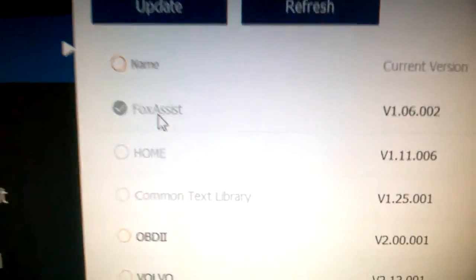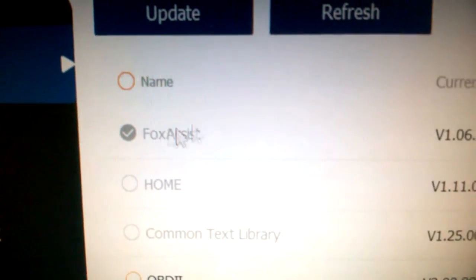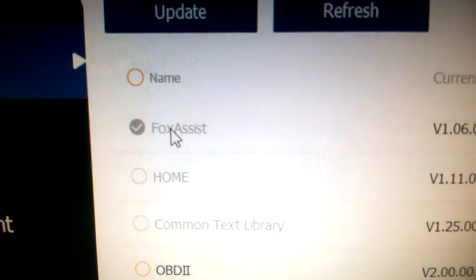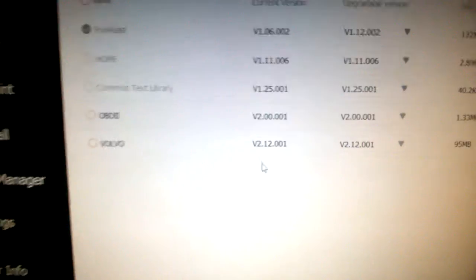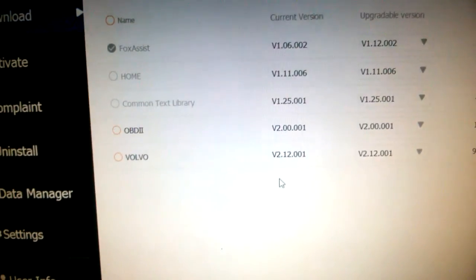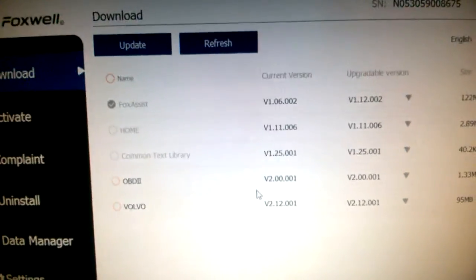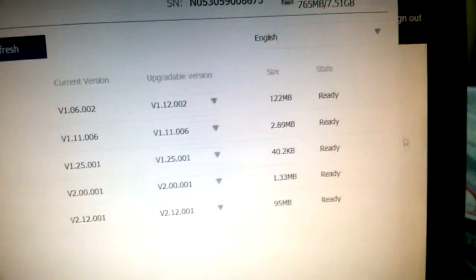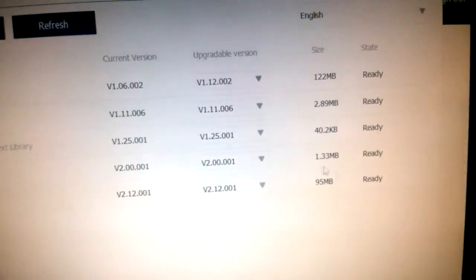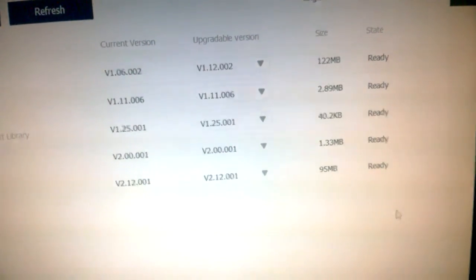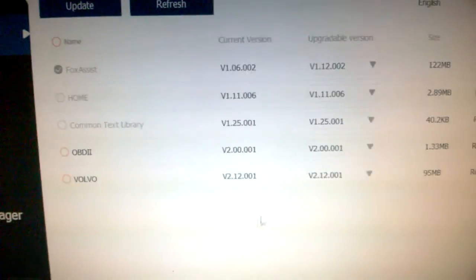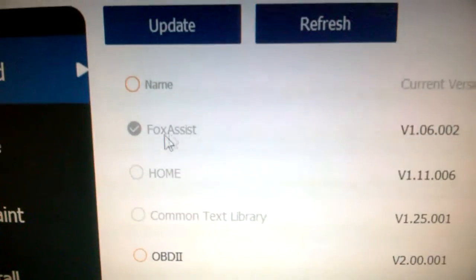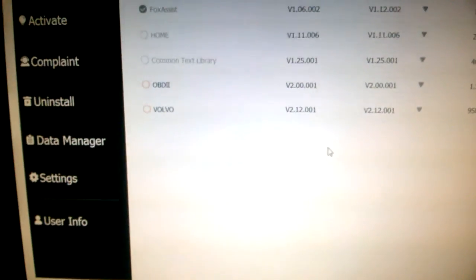When you see everything green except for the first line which will be red, then only then click yes or close the software. That will complete installing the new version of the software. Don't close it or click on that pop-up window before everything else is green because that will stop the installation for some of the files.